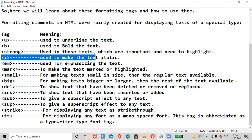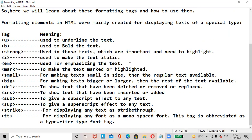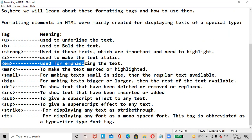The I tag stands for italic — use it to make the text italic. EM stands for emphasize — use it for emphasizing the text.